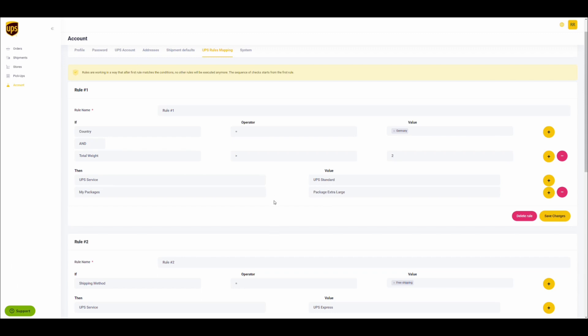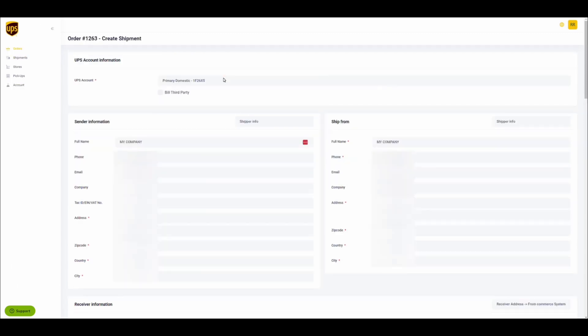Save the rule. Go to the order screen. Refresh in order to confirm the rules are applied.